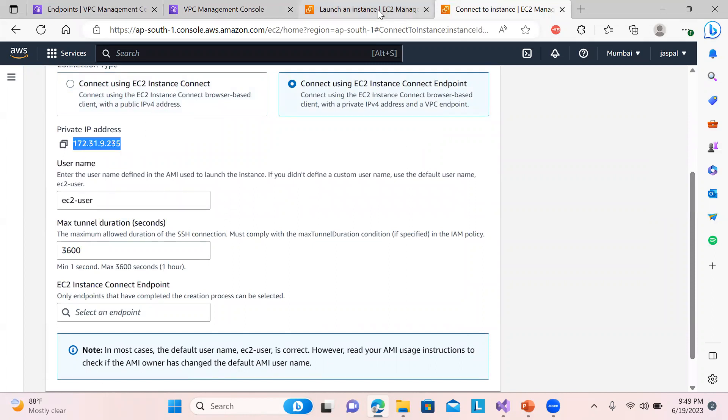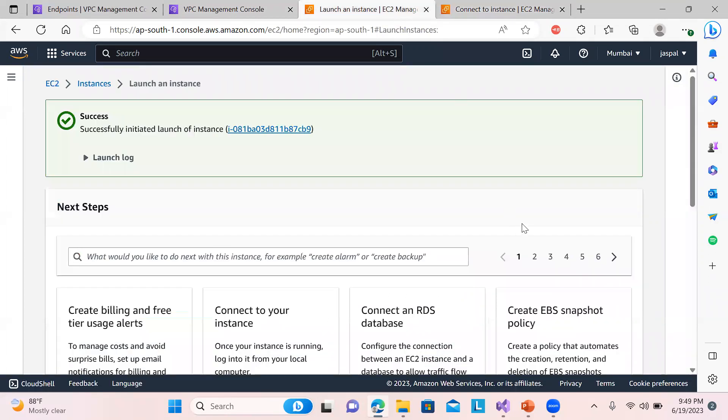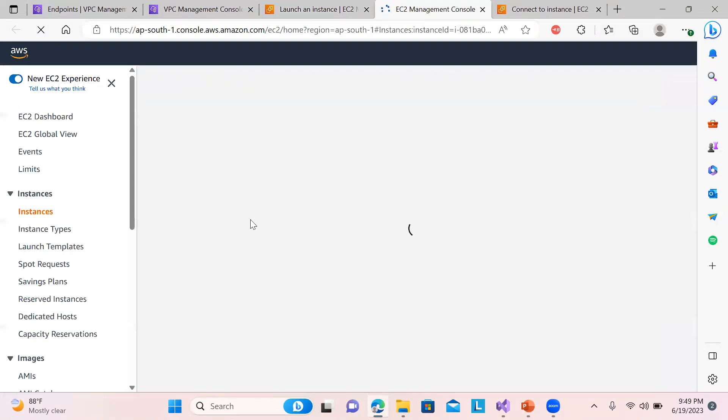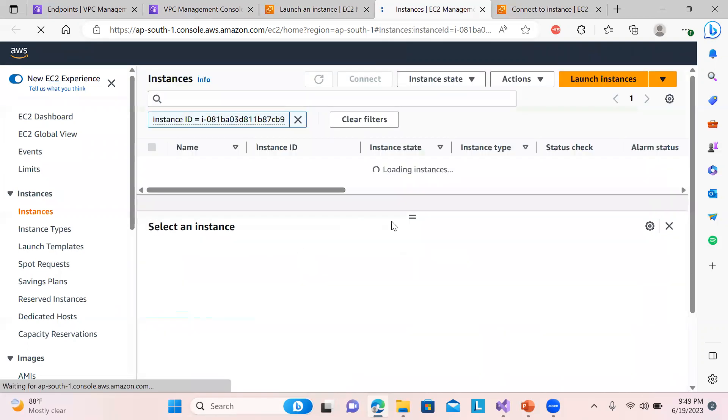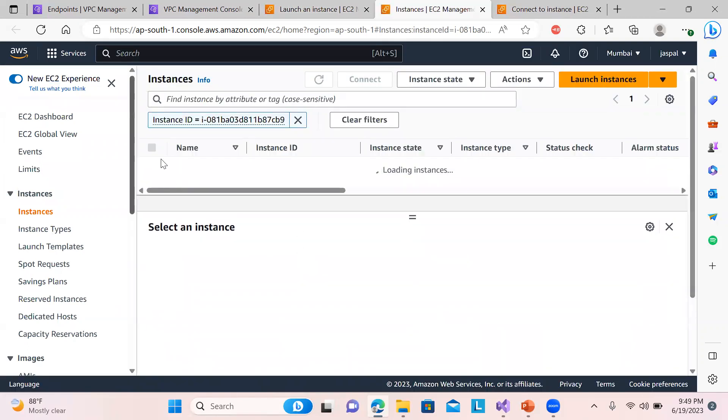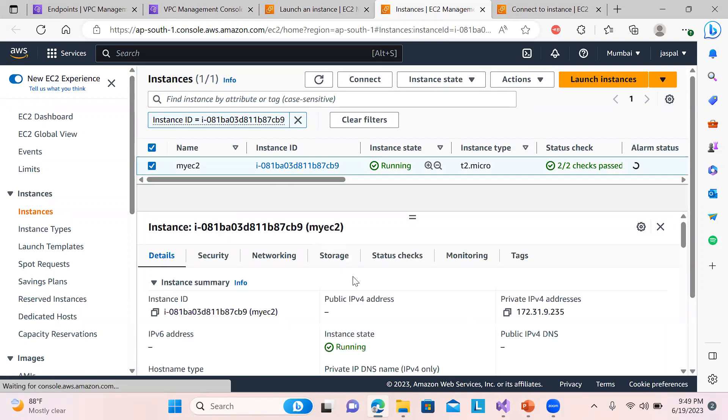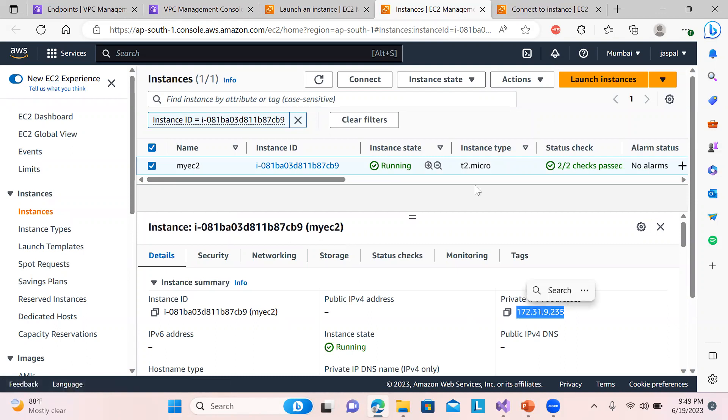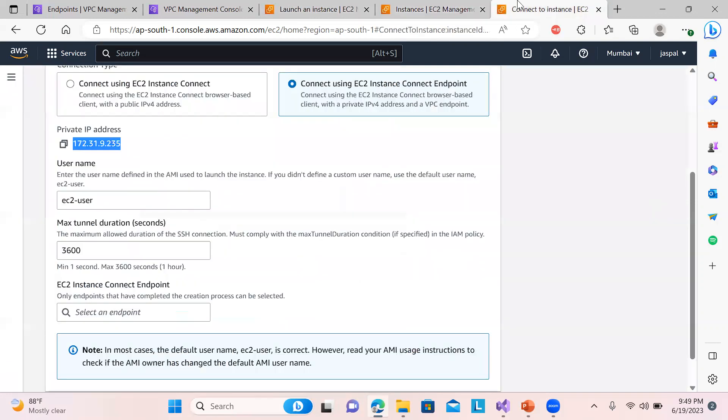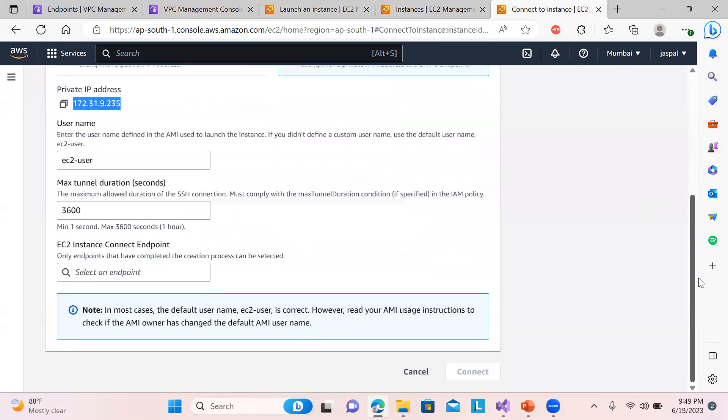Even after putting the public IP and all then you need to connect it. But you can see this is a new option over here: connect using EC2 Instance Connect Endpoint. So this is my private IP address, you might have seen over here. Okay, I will go back to my EC2 instance so I will just confirm that. Okay, I'll select the instance. You can see this is the private IP address, 172.31.9.235.